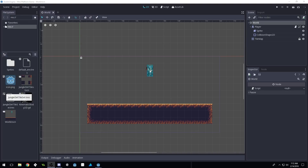Good morning, afternoon, or evening, wherever and whenever you are. My name is Ben and welcome to our Godot 3 tutorial platform series. This is going to be part three in the series and in this video I'm going to show you how to do smooth movement for our character.